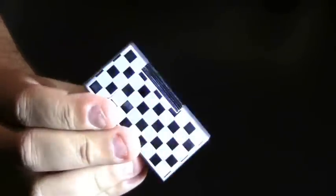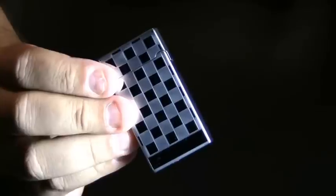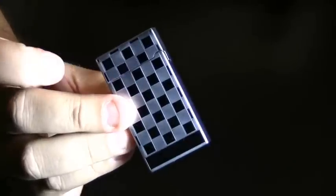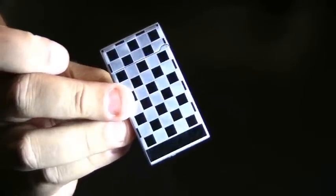Real nice lighter, beautiful design and finish to it. Very classy. This is the Colibri Wellington Soft Flame Lighter.